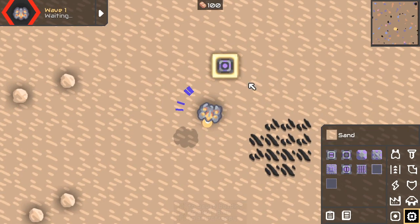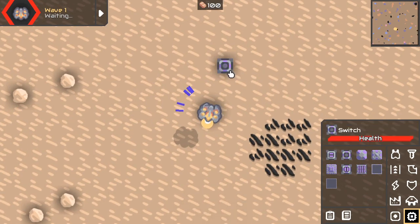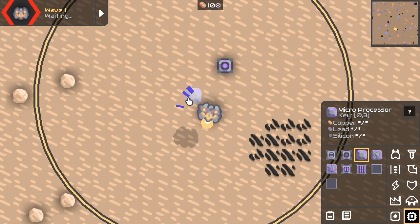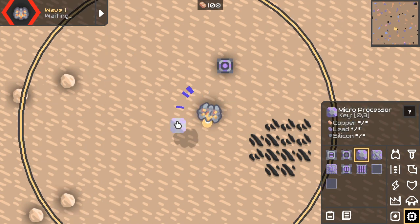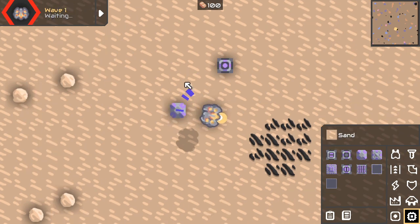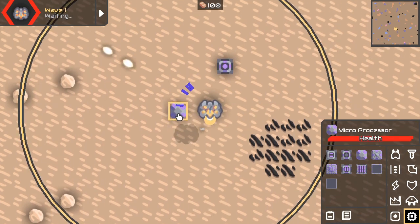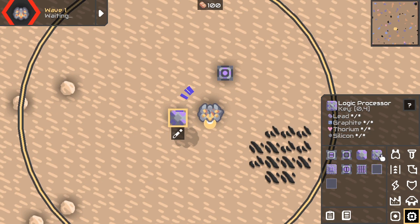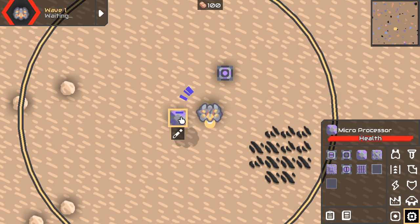A switch is just this thing — you can enable it or disable it. So how do you read it out? First of all, you need a microprocessor, a logic processor, or a hyper processor if you're fancy.